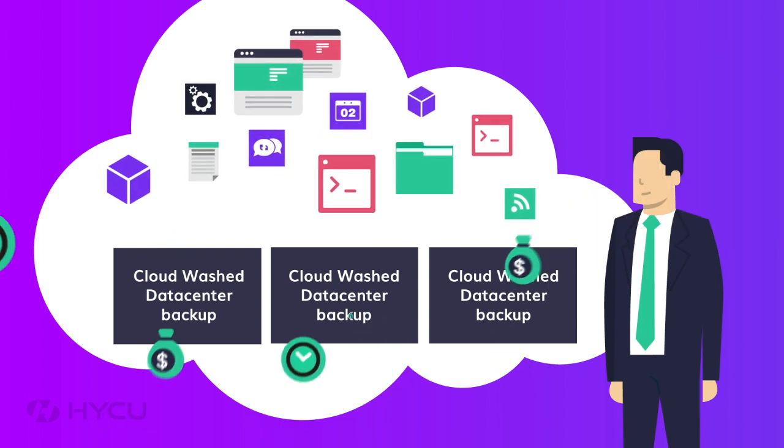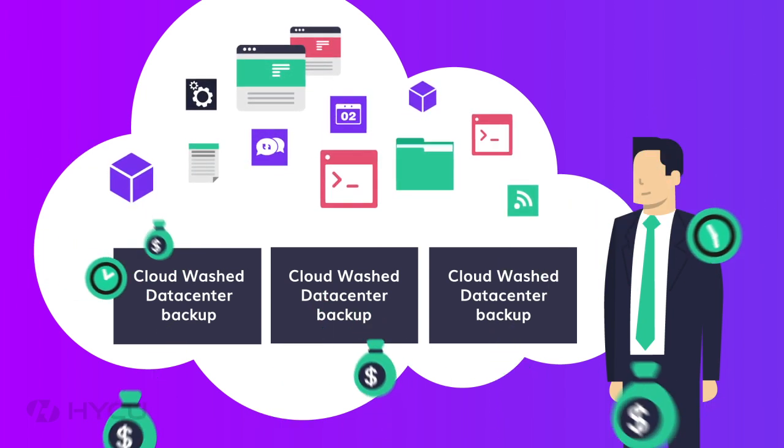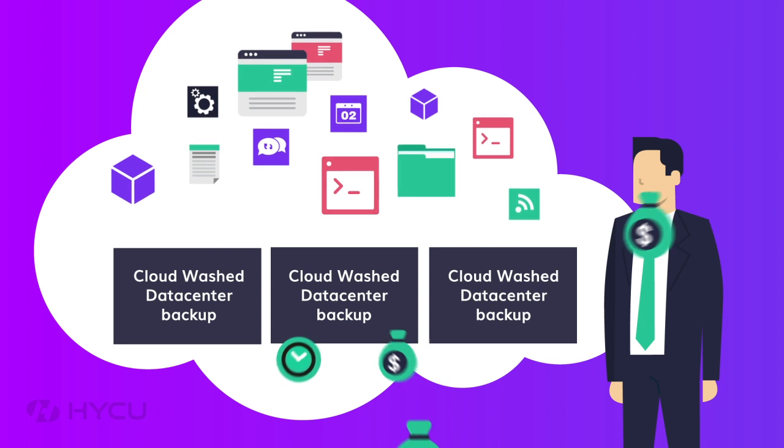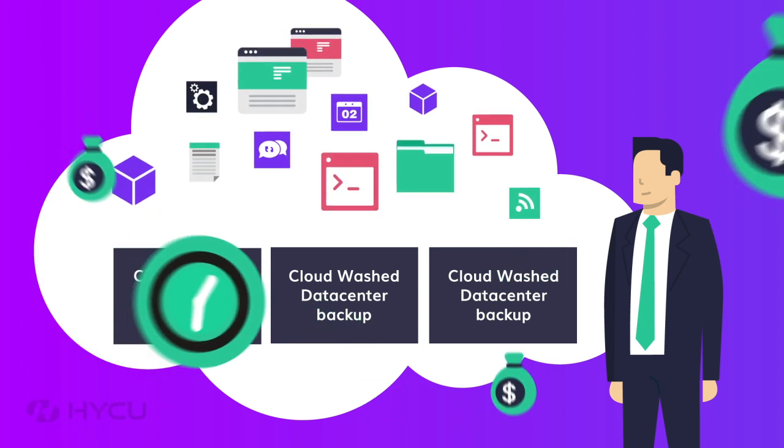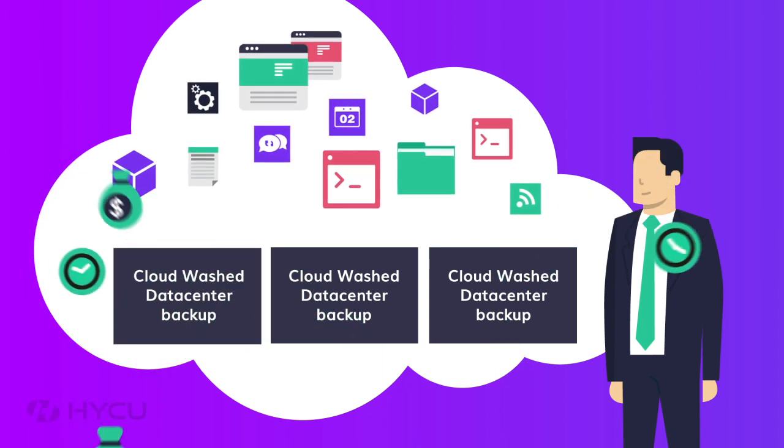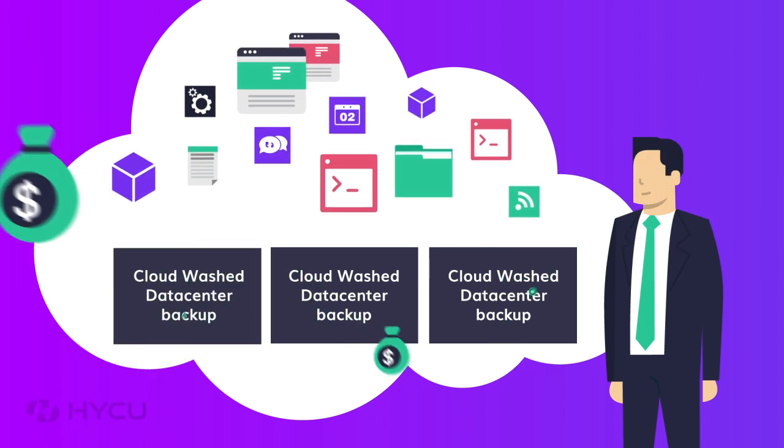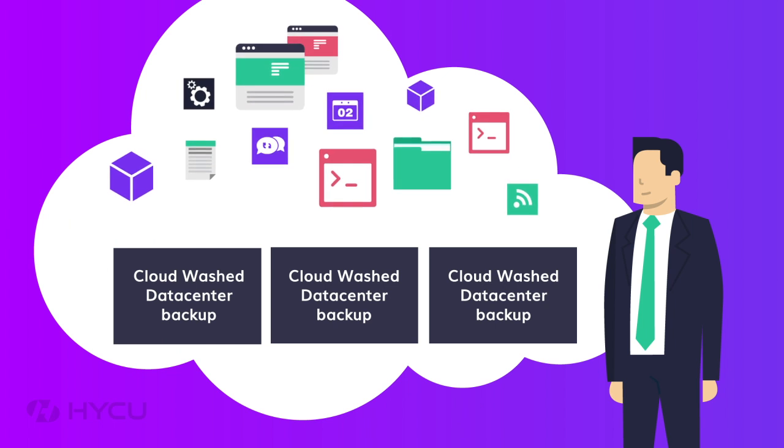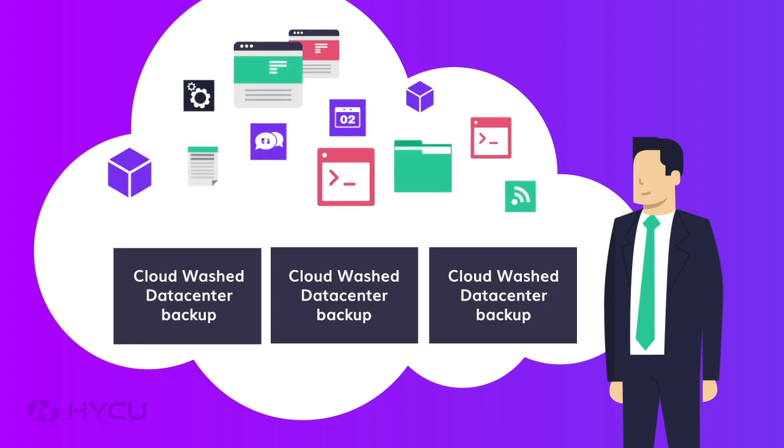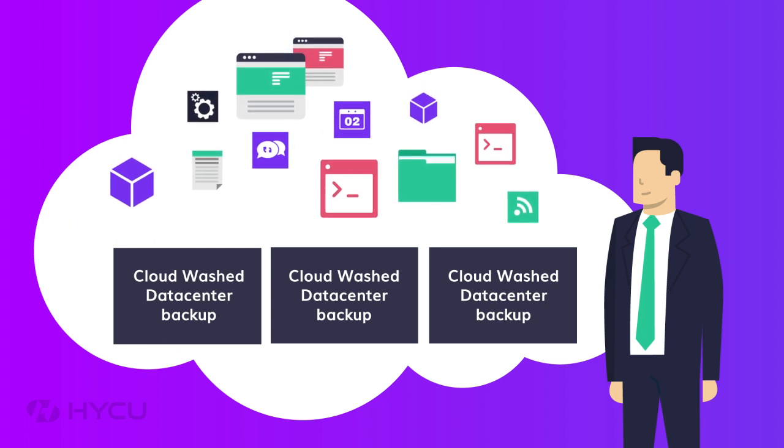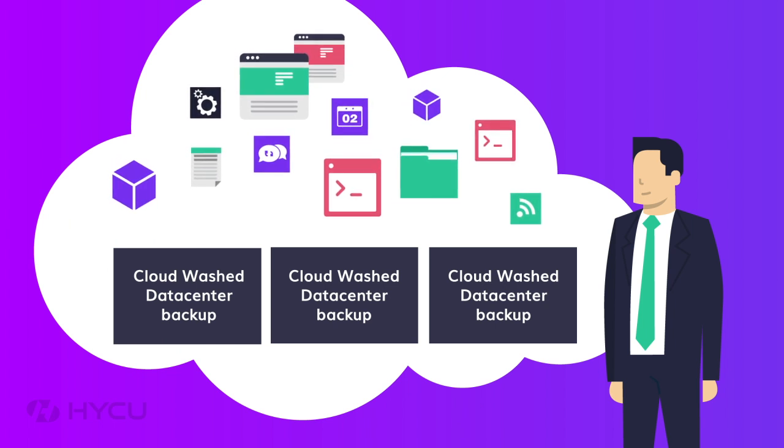He could take a legacy backup solution that has been ported to the cloud, but it's costly and his team will have to manage it. It would be madness to make savings by moving infrastructure to the cloud, only to then blow those savings on expensive backups.